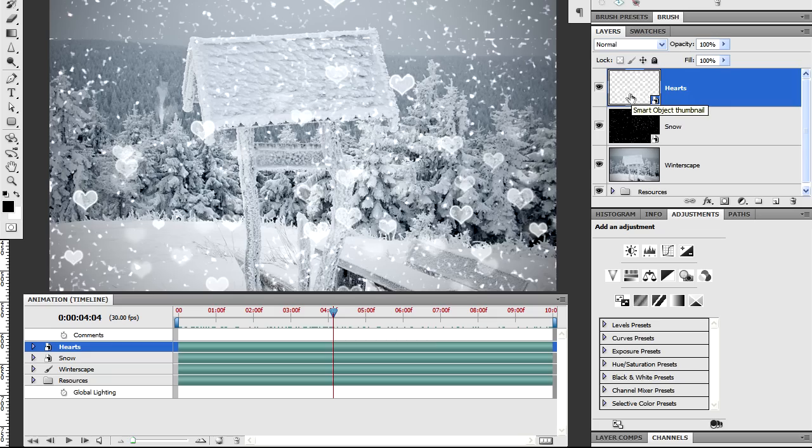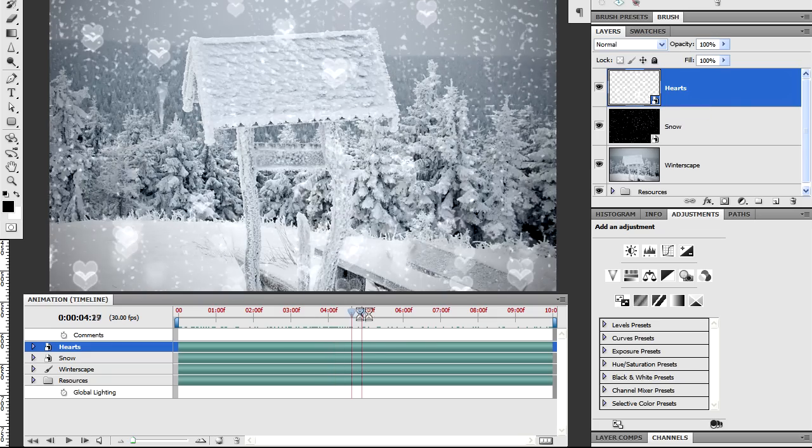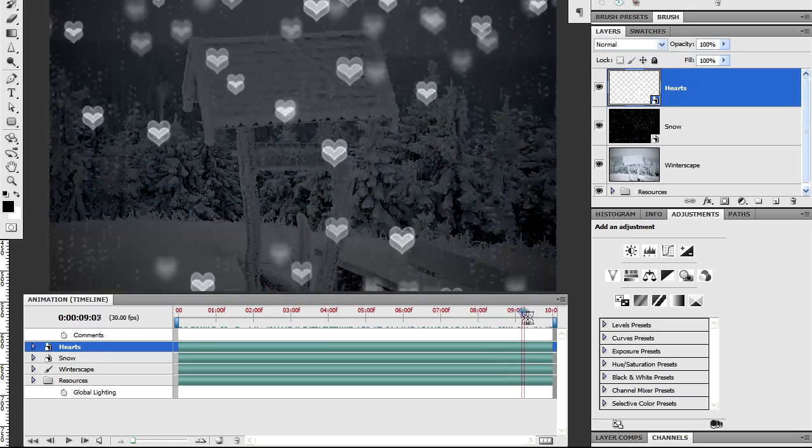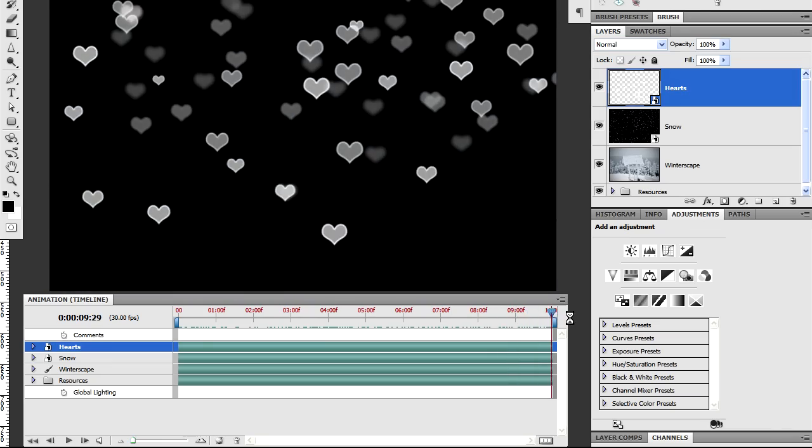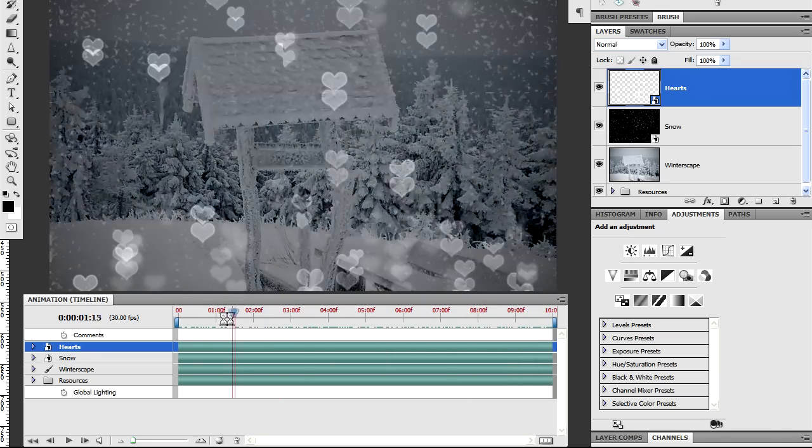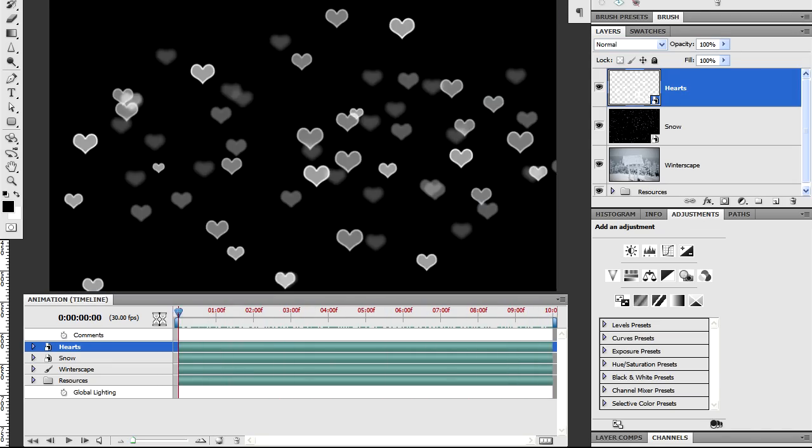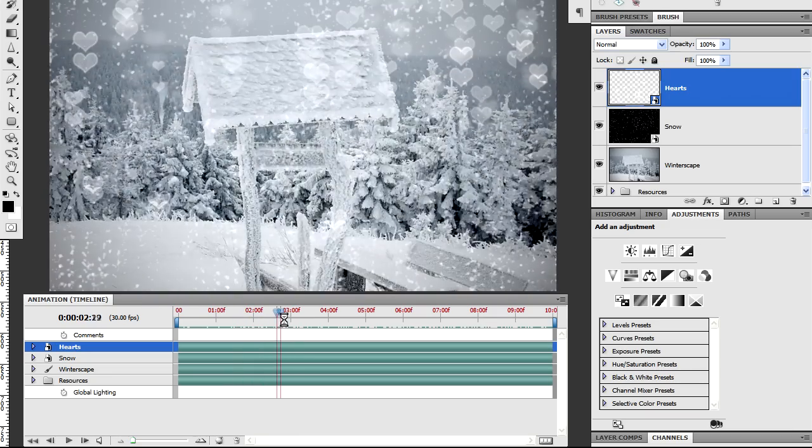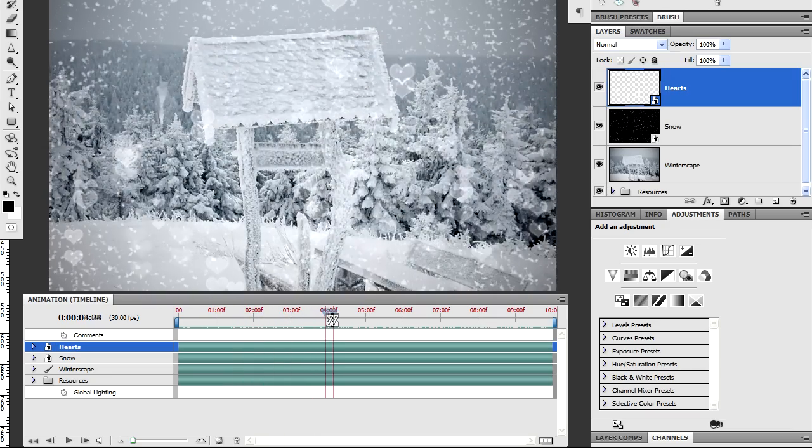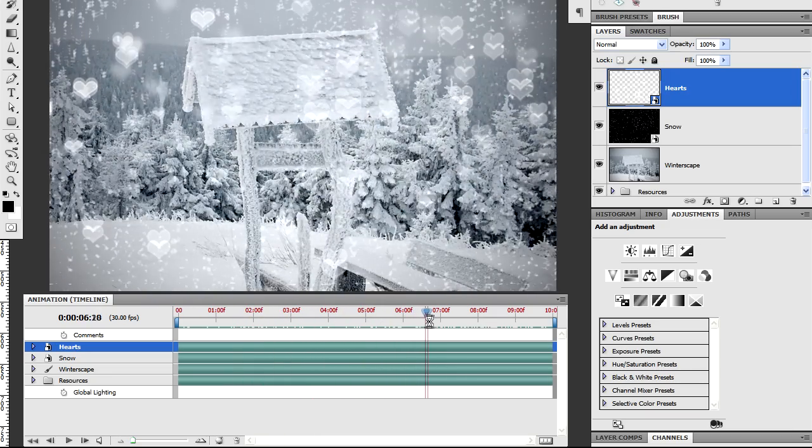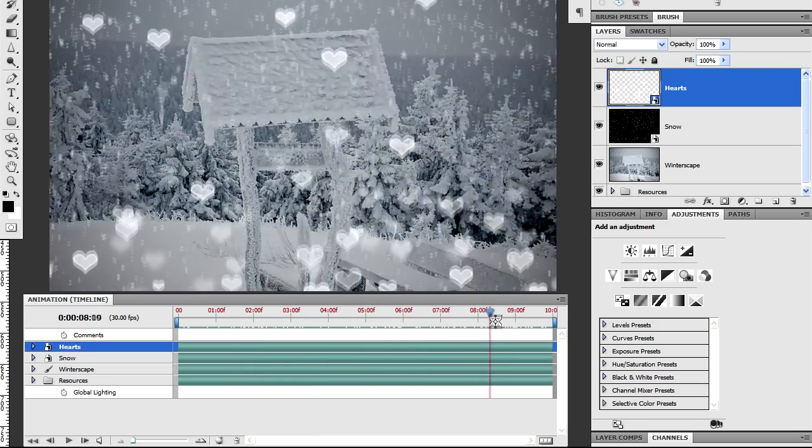The top layer is this hearts layer which fades from having a black background through to transparency and back to black again. That uses a heart shaped brush that I created in a previous video and there'll be a link to that and the download to the brushes as well.